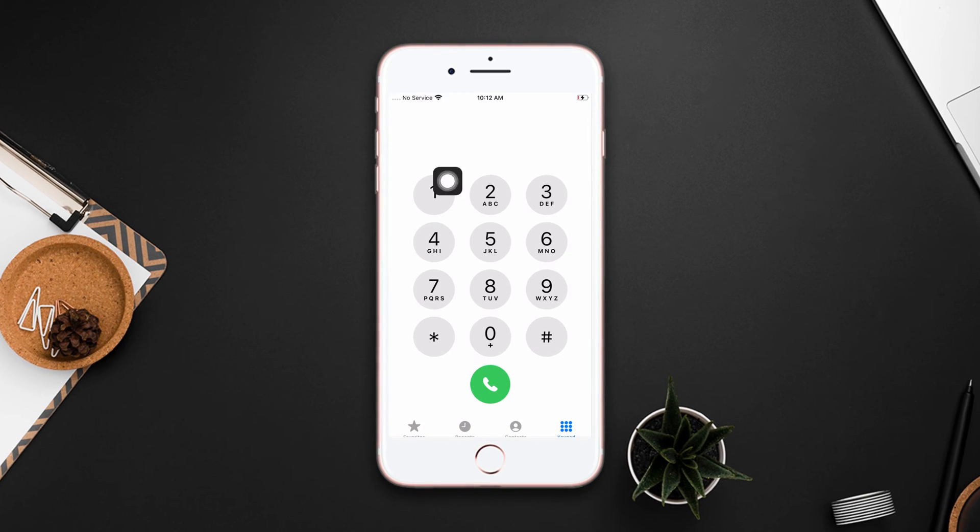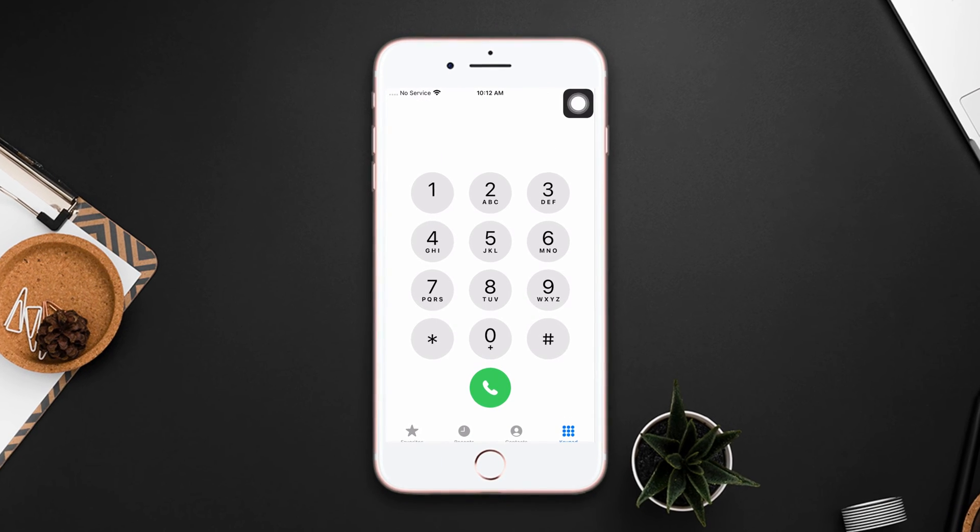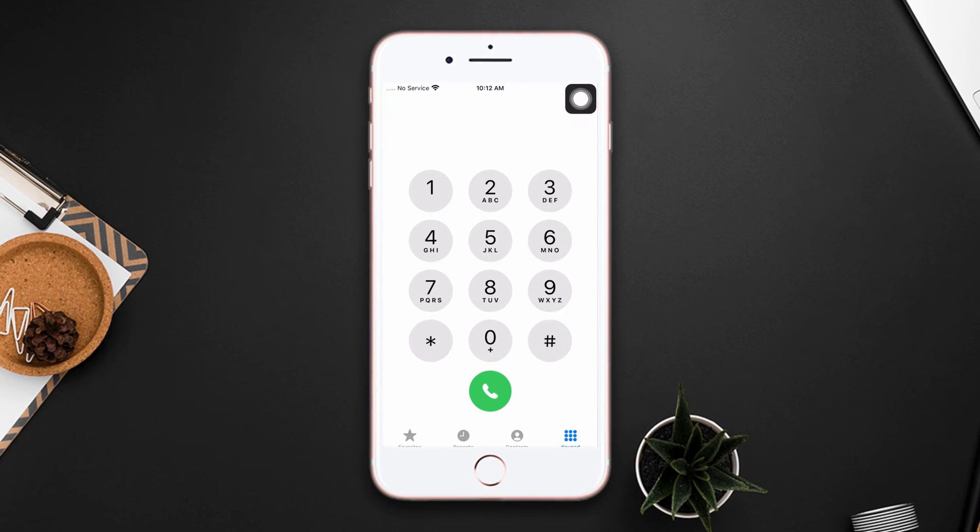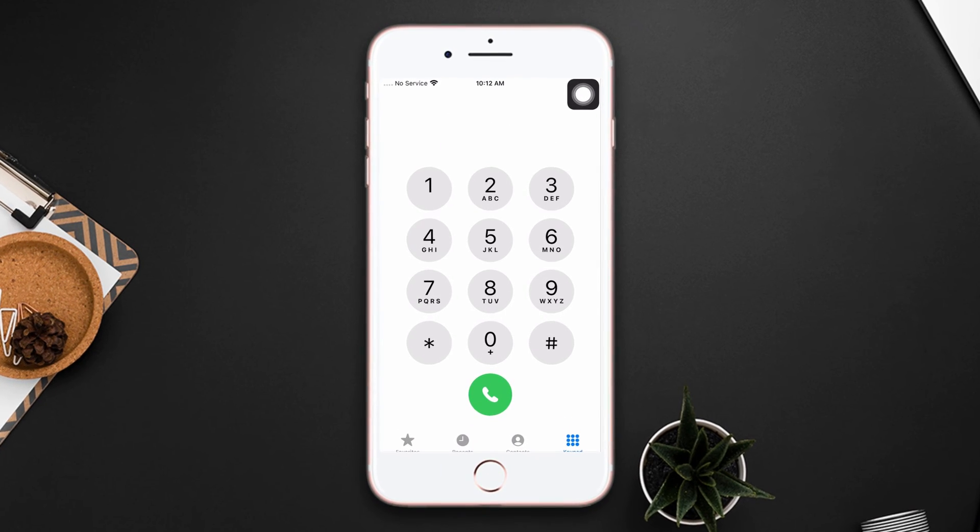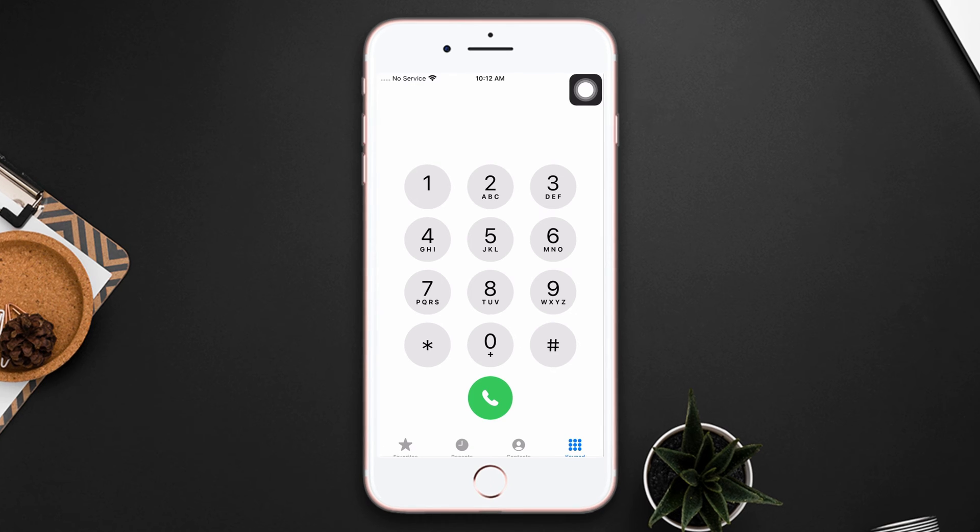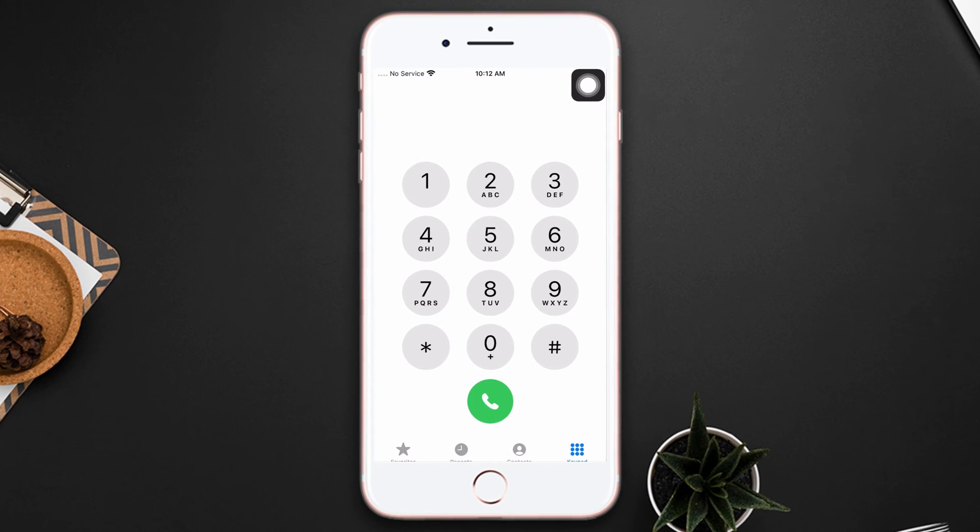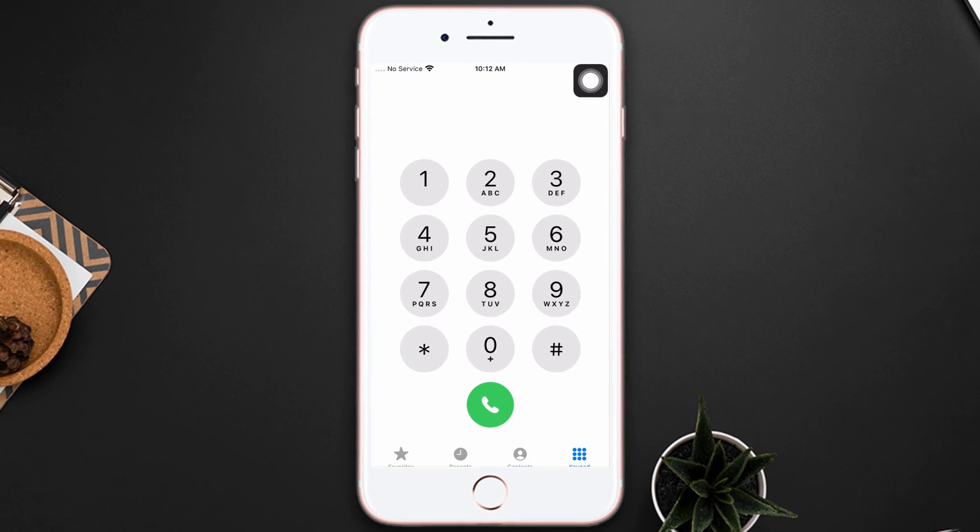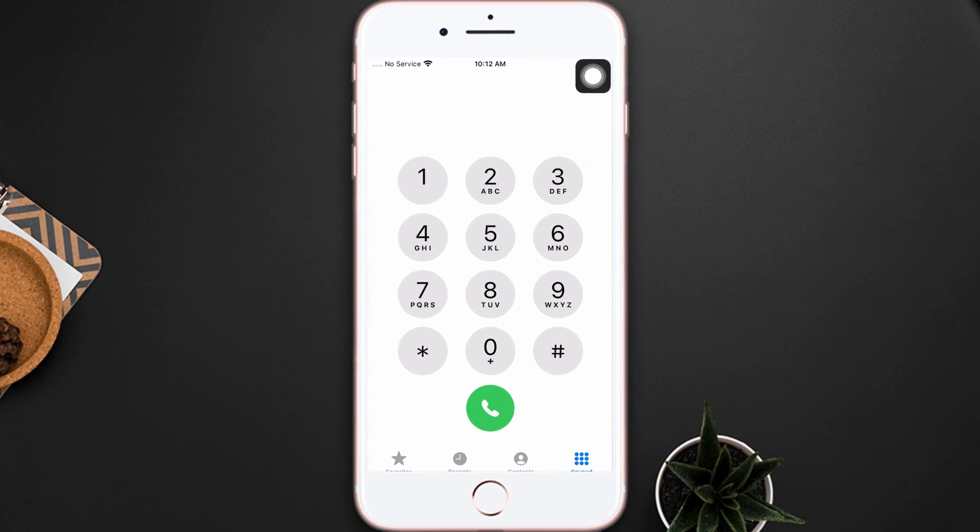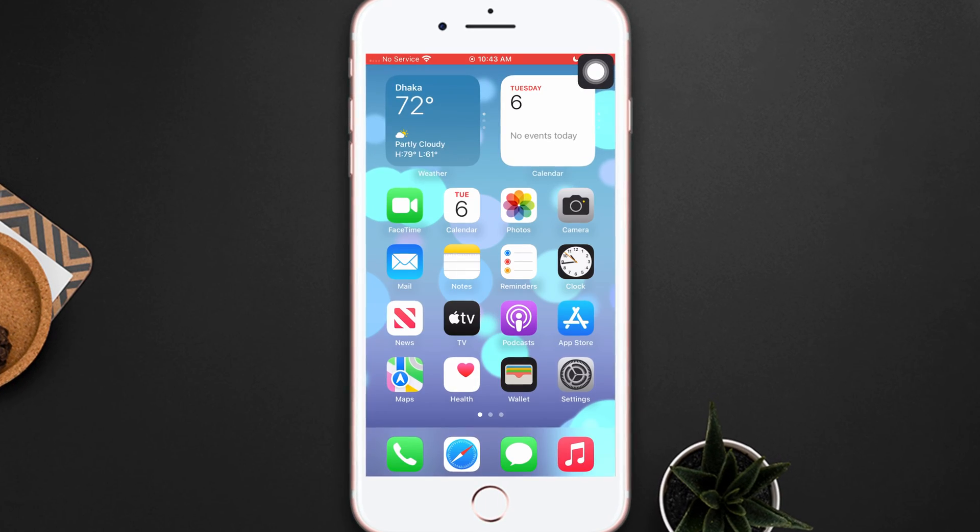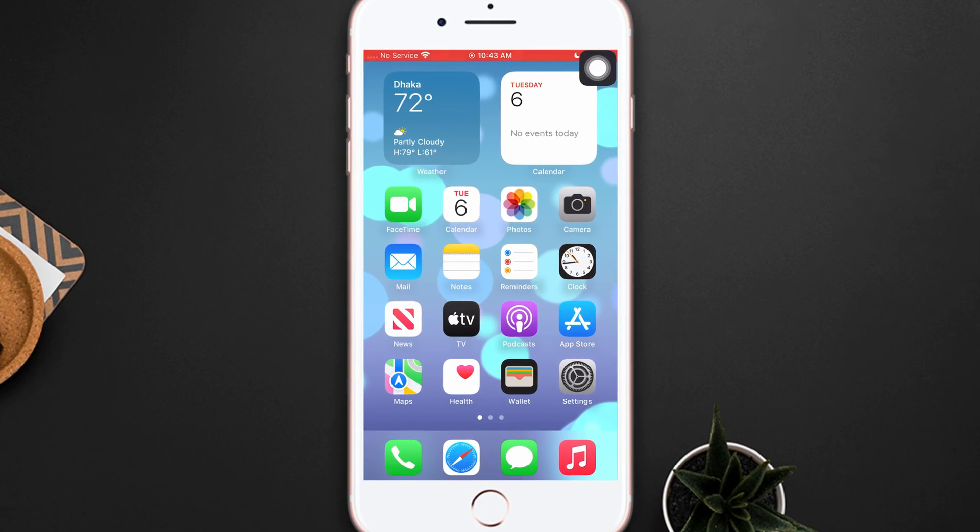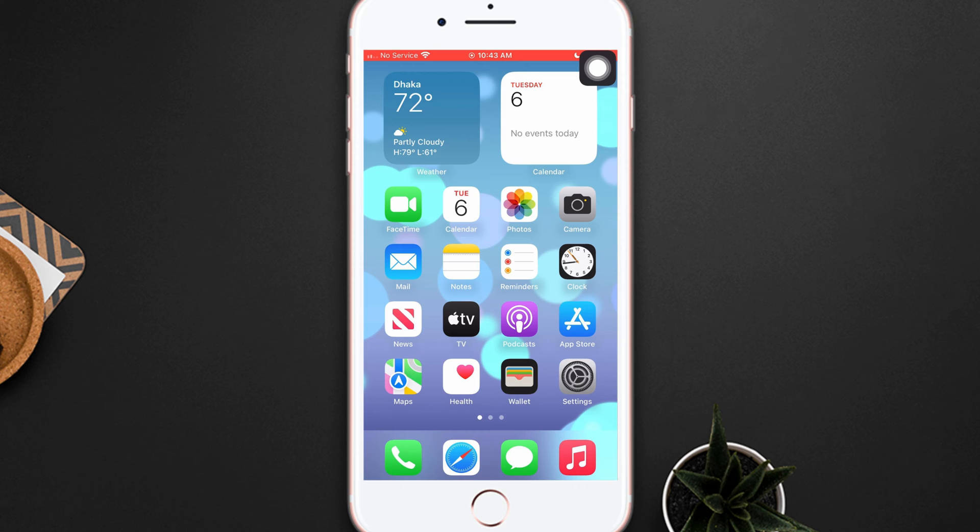Are you facing a no service network error on your iPhone 8 Plus? Hey there, welcome to my channel. In this video, I'm going to show you how to fix the no service network error on your iPhone. Before moving forward, be sure that your SIM card isn't damaged or from another region. If everything is perfect, let's move forward.